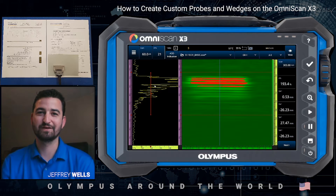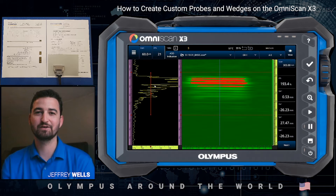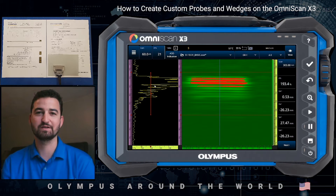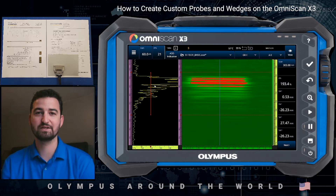Welcome from State College, Pennsylvania. My name is Jeff Wells. I'm the Business Development Manager for NDT Sensors and Solutions. Today I would like to talk to you about custom probe and wedge setup on the OmniScan X3. We have a great example of a custom probe and wedge that was recently added to an Airbus procedure for fuselage inspection. We partnered with JetBlue, who provided this sample to validate the OmniScan X3 in this procedure.